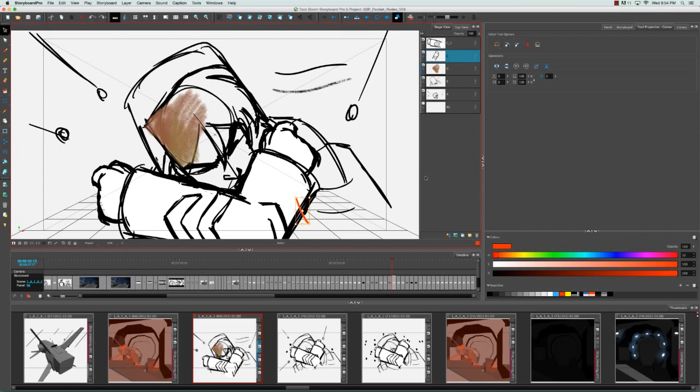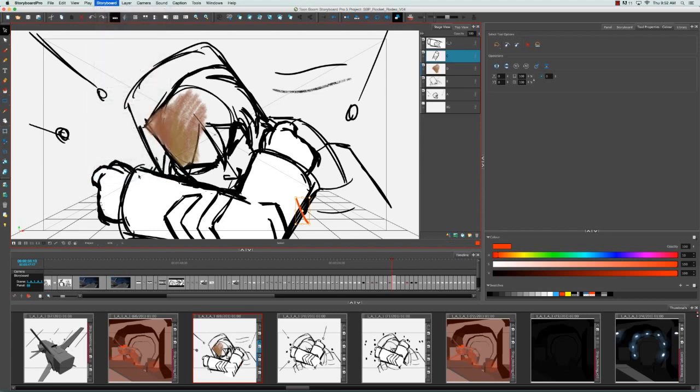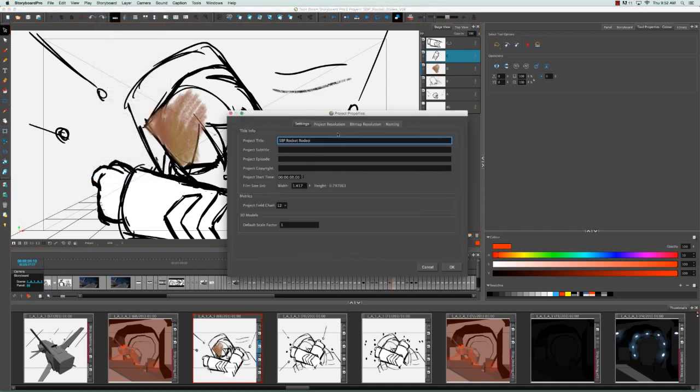They assume that means that whatever they export will also be of equal quality and caliber. The fact of the matter is any export that you make from storyboard pro, whether it's a PDF or animatic, will not improve in quality if you use images that have higher resolution than the project size.